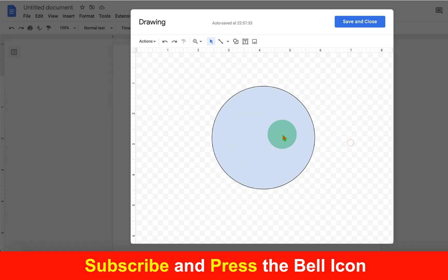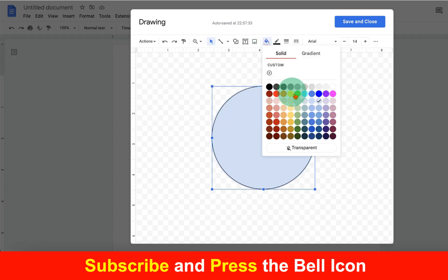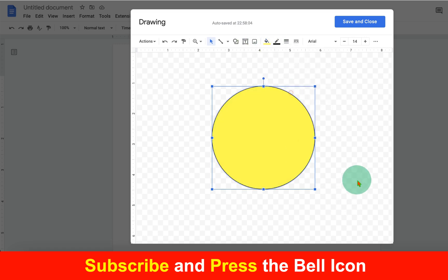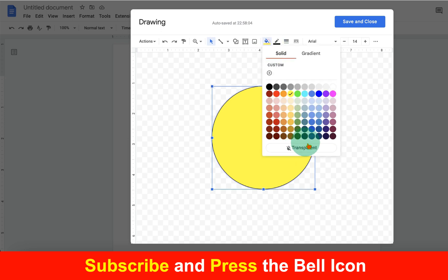By default, this shape will be filled with blue. If you want to change the color, click on the Fill option and select the color of your choice. If you don't want any fill color, just select Transparent.